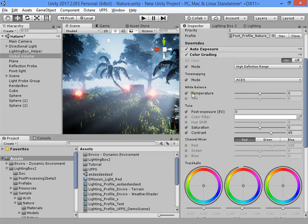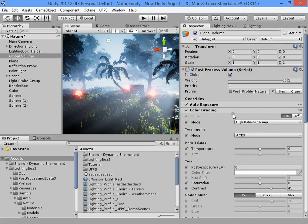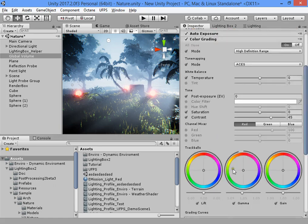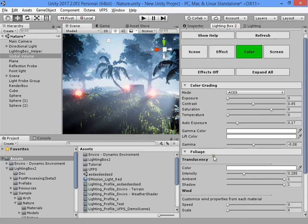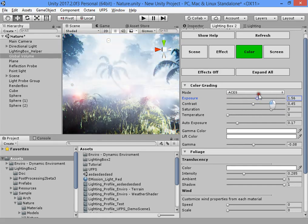As you can see, it's too hard to adjust your scene color grading manually. Lighting Box will help you get control over the most important effects and easily reach your desired quality and visuals.